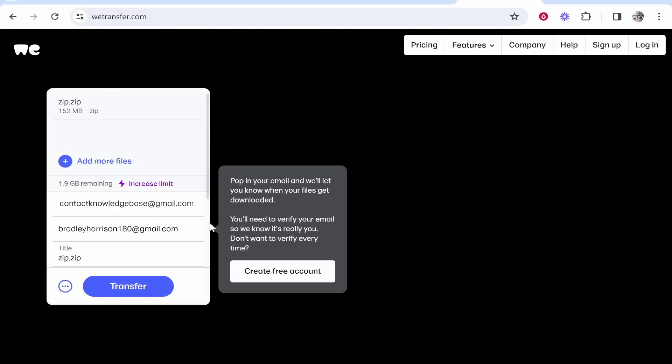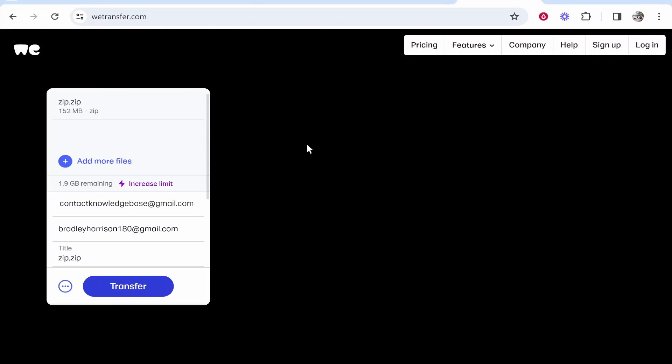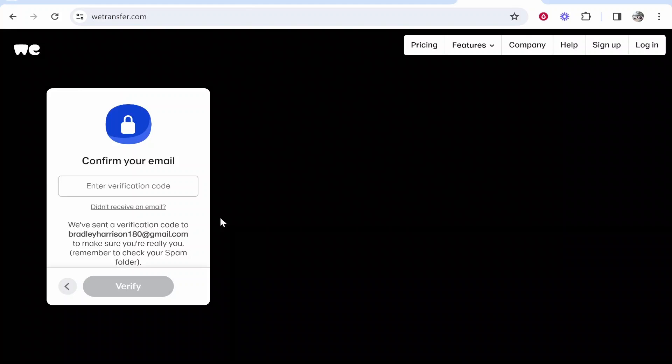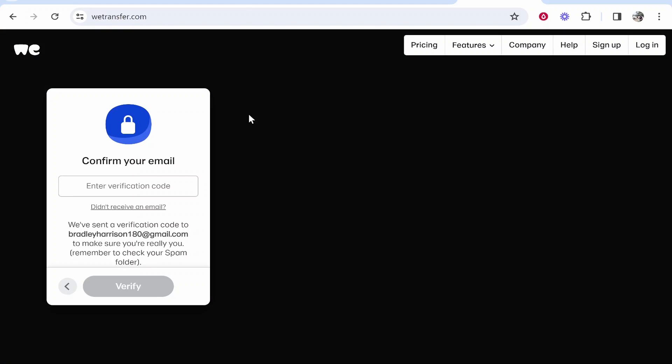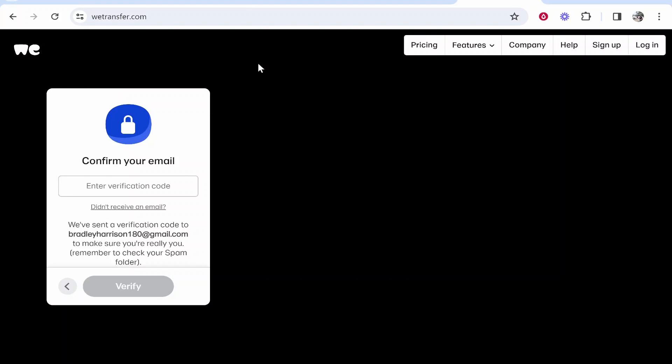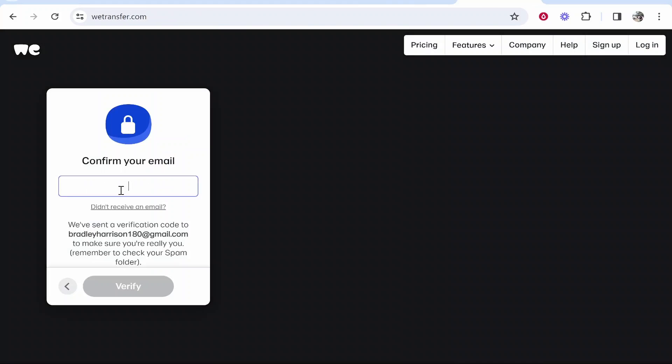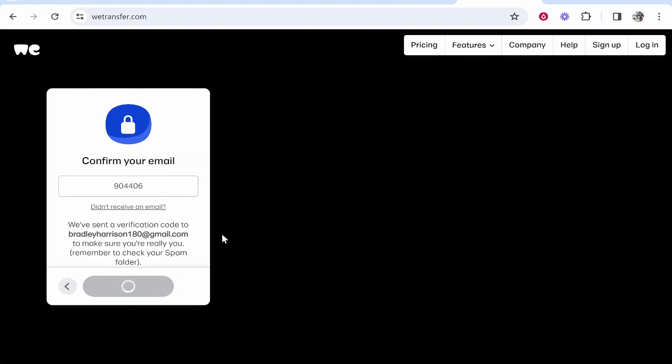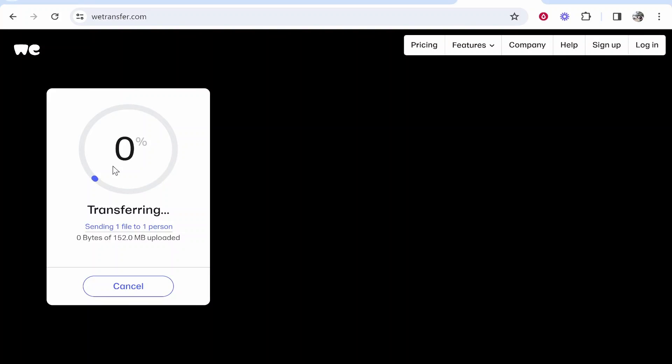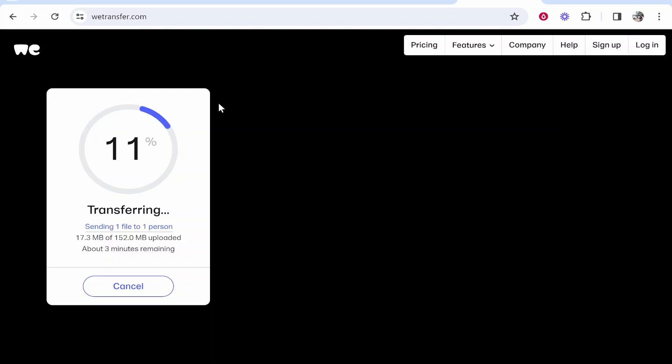Once you've done that, click on transfer and that will start to upload the files to WeTransfer. First, you may need to verify your email. I'm going to go to my email and get the verification code. Here's the code - we can copy this, paste it in, and click verify. Now it's going to upload the files to WeTransfer and send over the transfer link. I'll wait for this to upload and show you what it looks like on the other end.